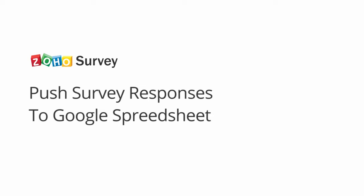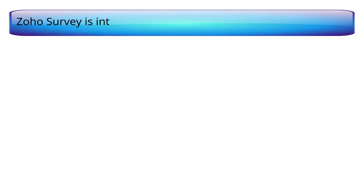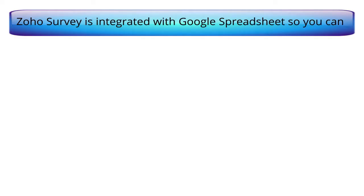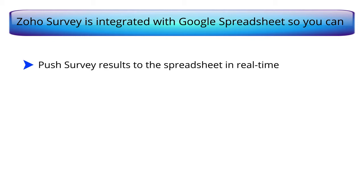In this video, we are going to see how to push responses from your survey to Google Spreadsheet. Zoho Survey is integrated with Google Spreadsheet so you can push survey results to the spreadsheet in real time.